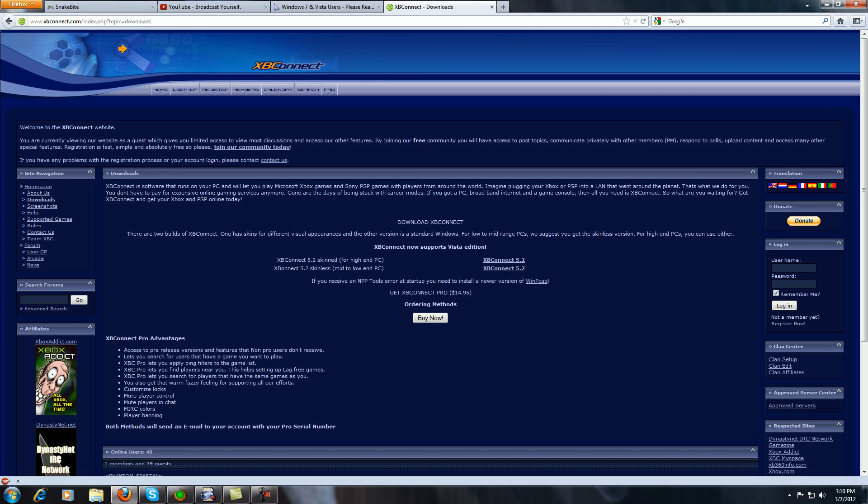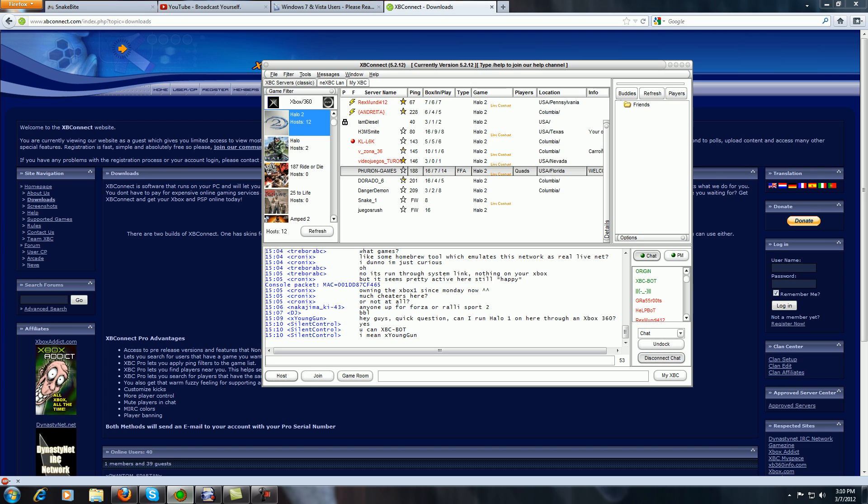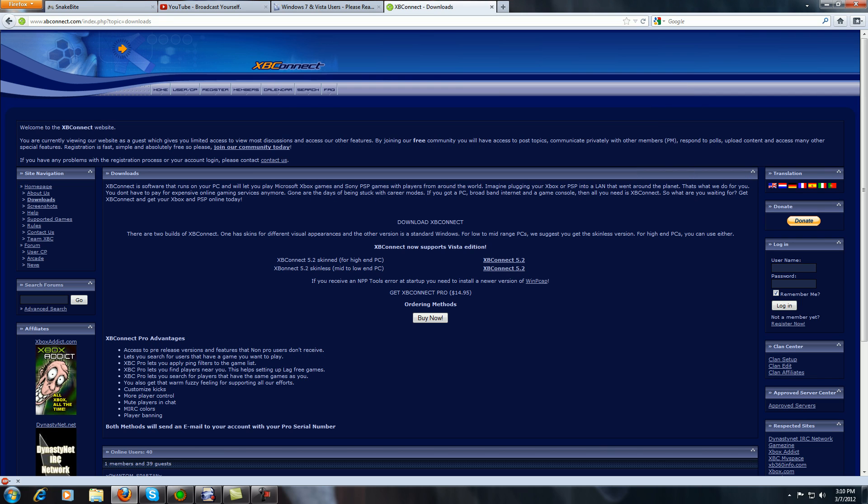Once you download and install it, you'll create a username and everything first. That's the easy part—it walks you straight through that. You just have to say that you're over like 14 or something like that and it'll let you do it.